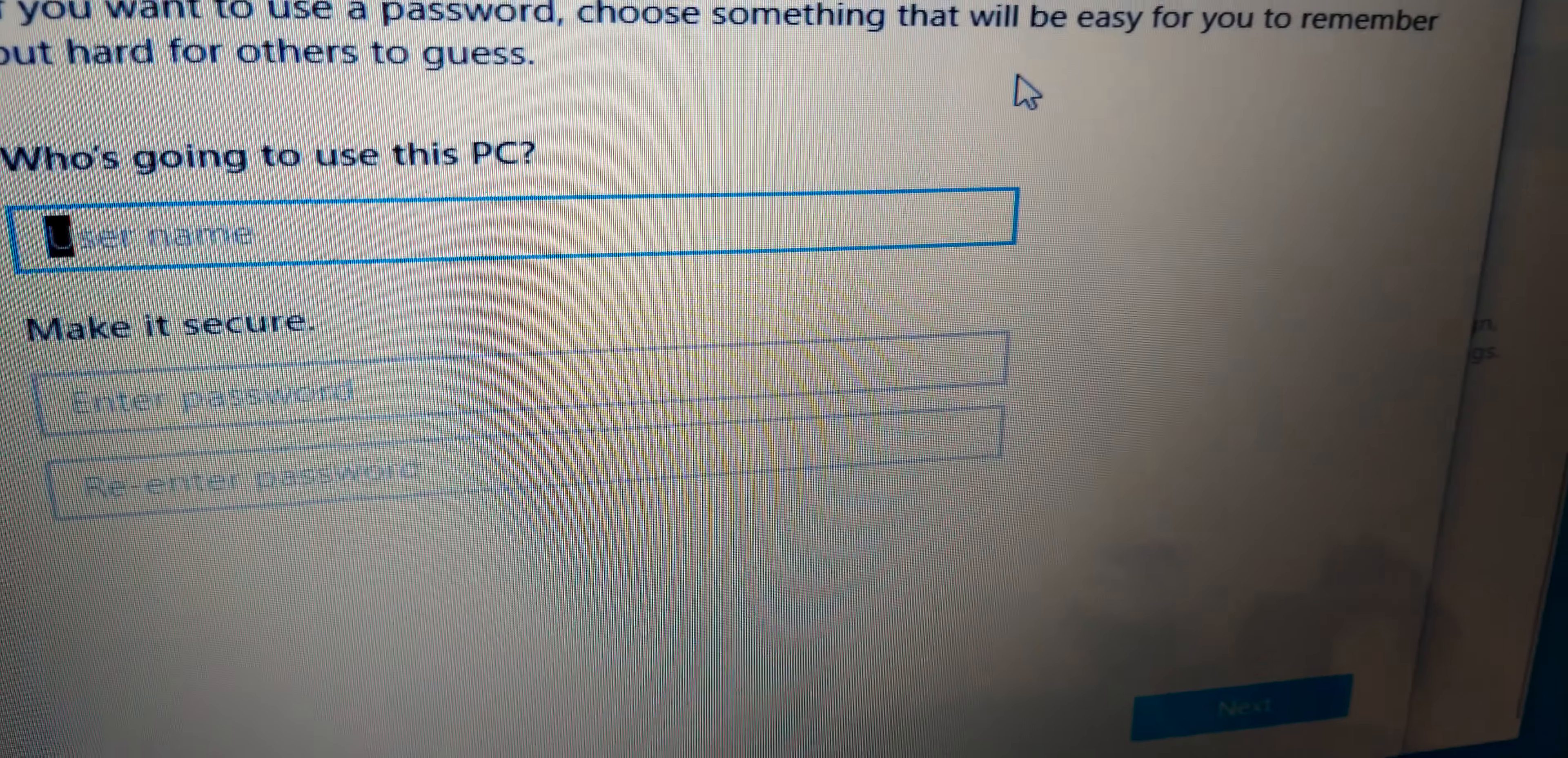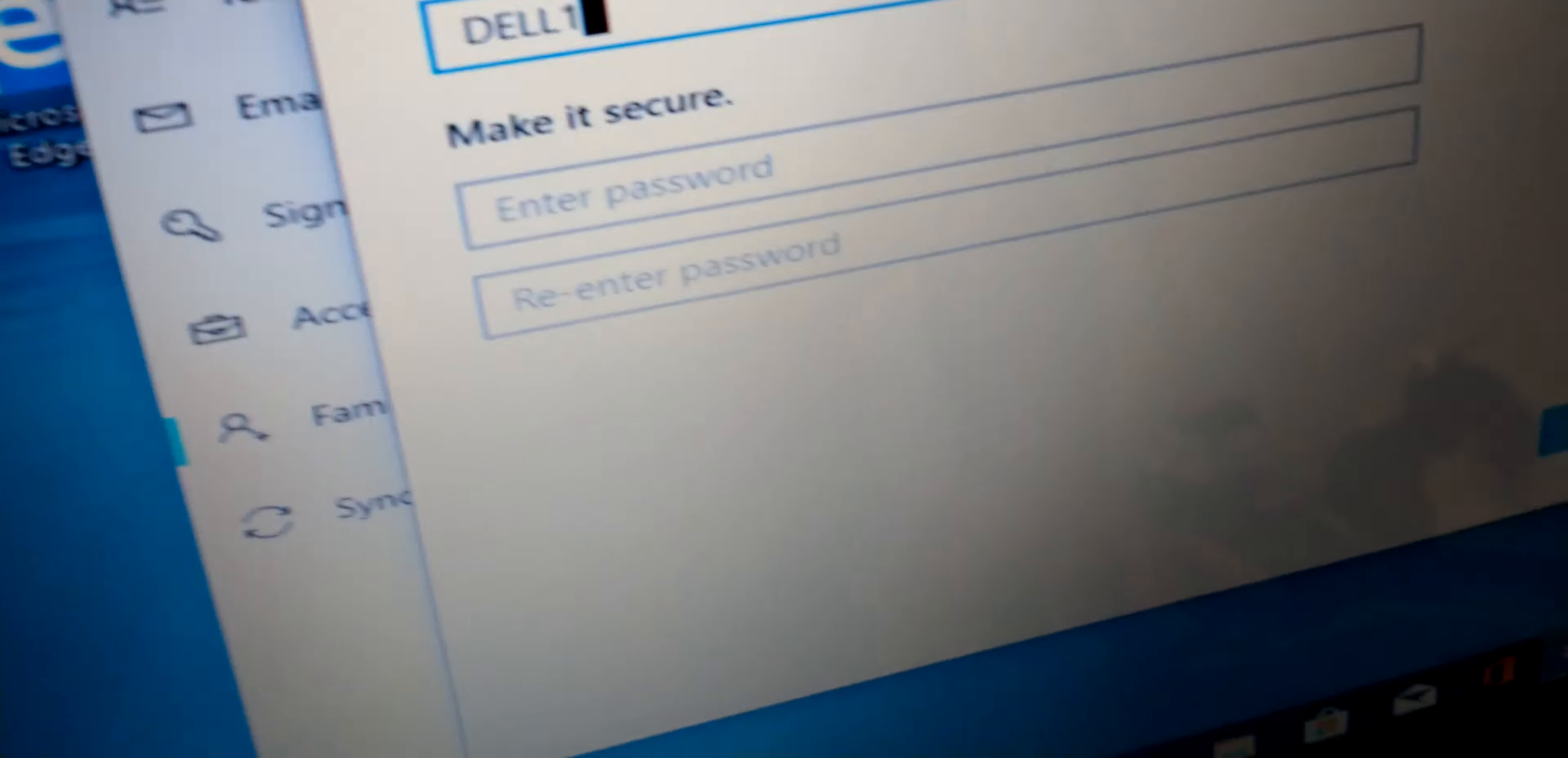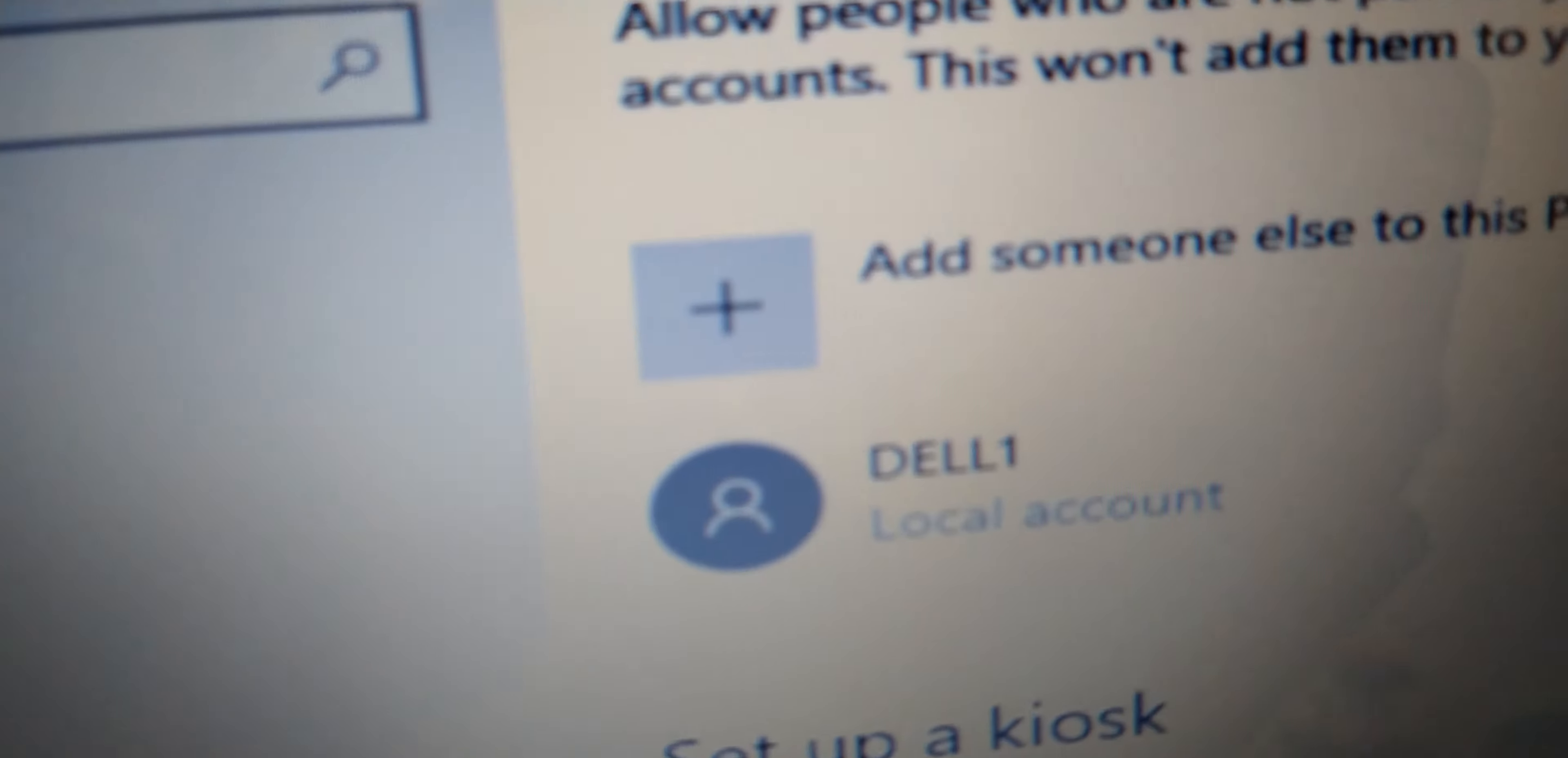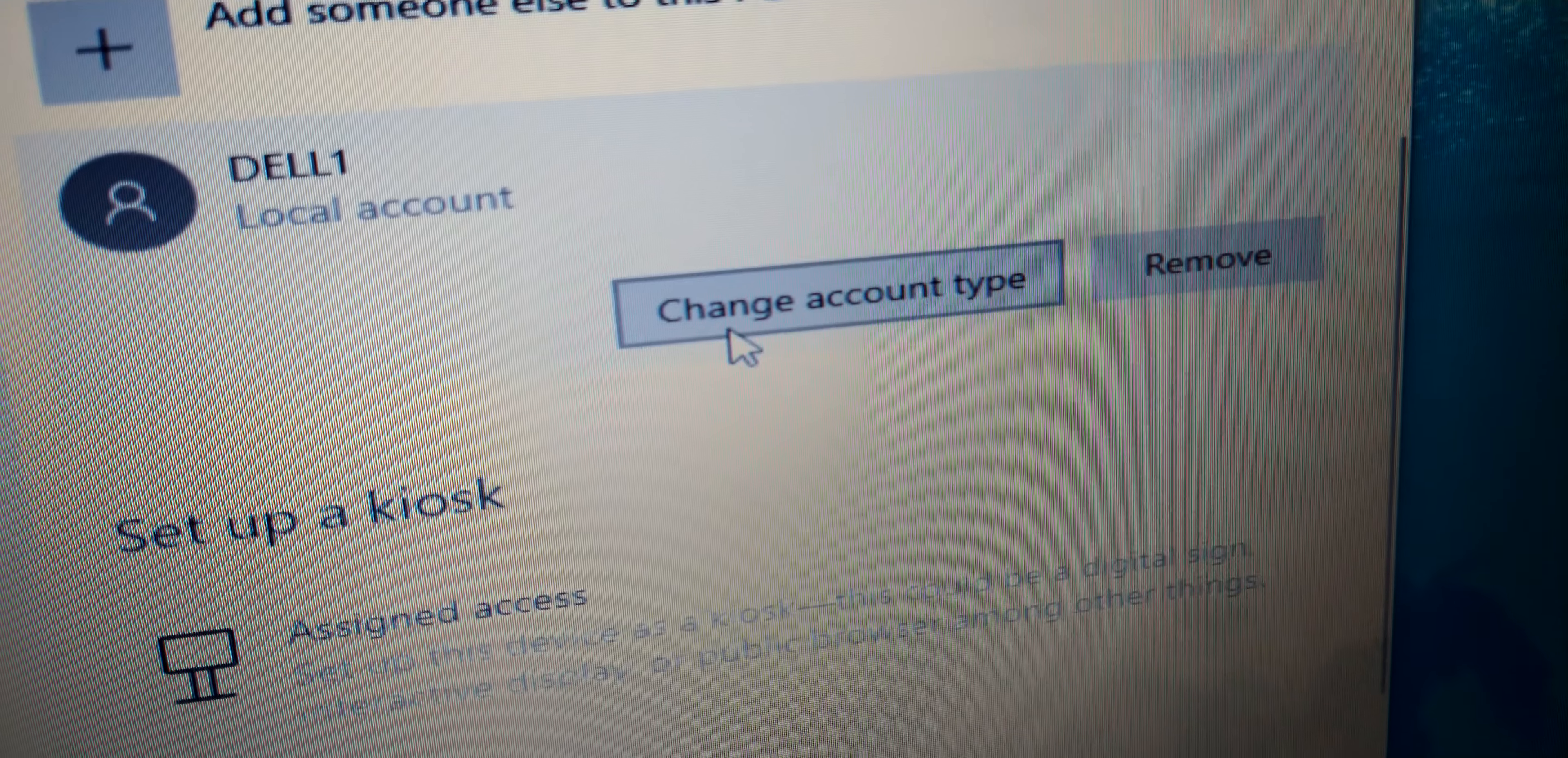We're just gonna use them. Don't make no password because you're gonna sell this computer, you're gonna reset it next. Right there, now you're gonna change the account, you're gonna make an administrative account.